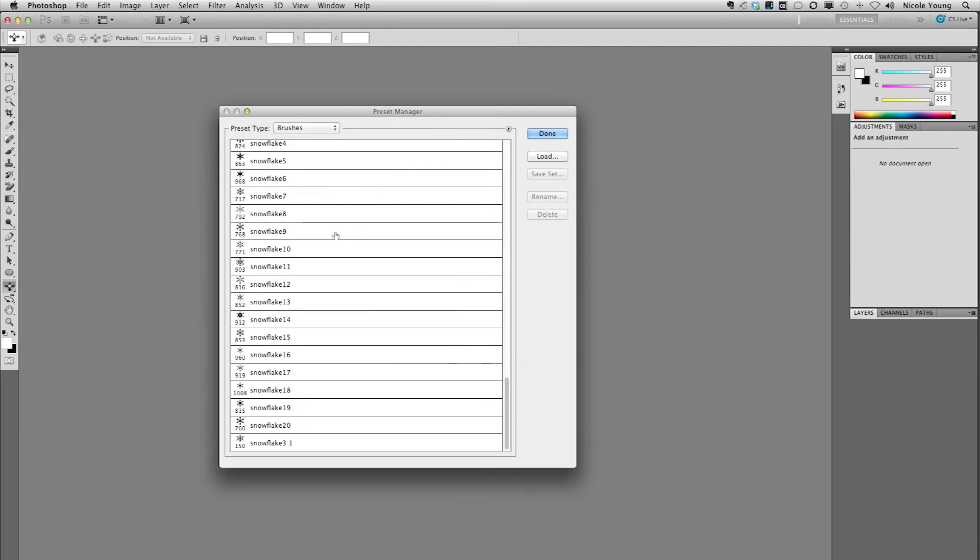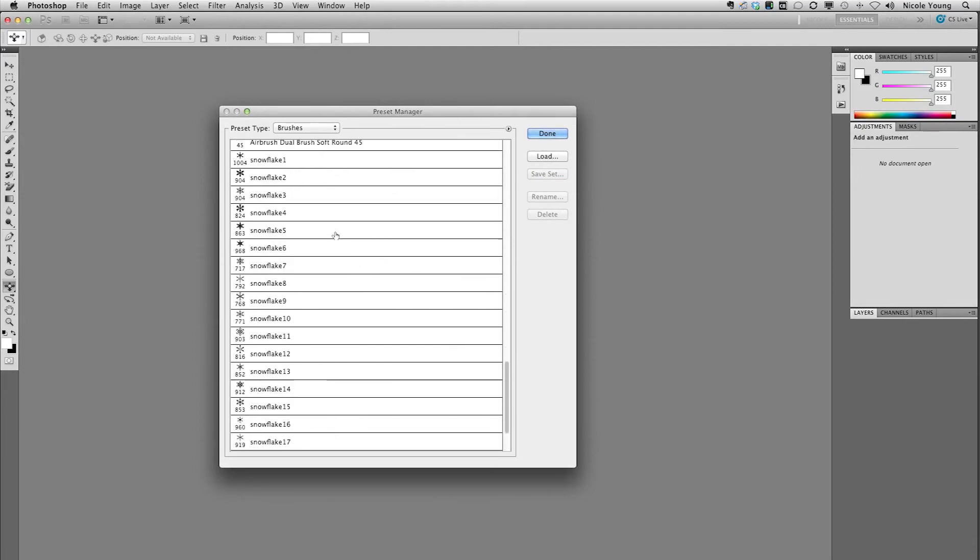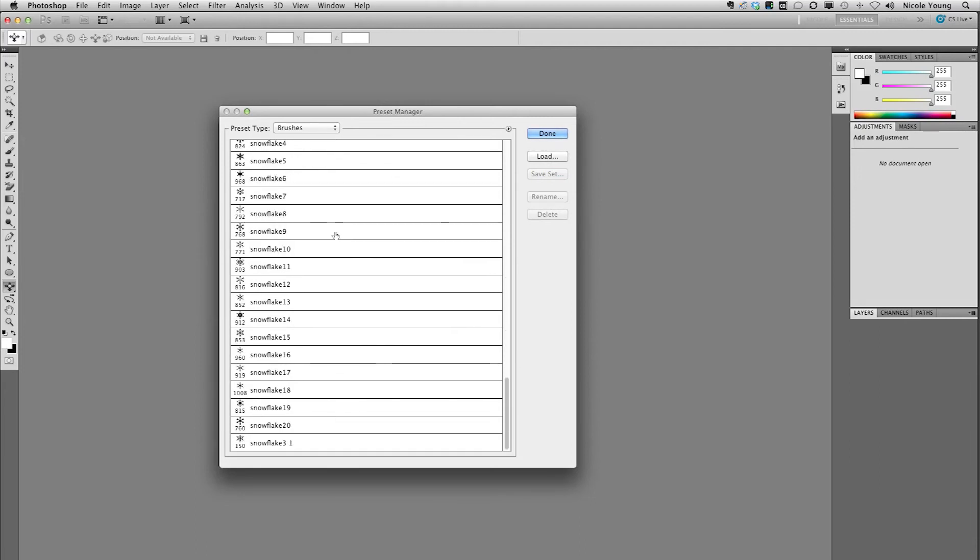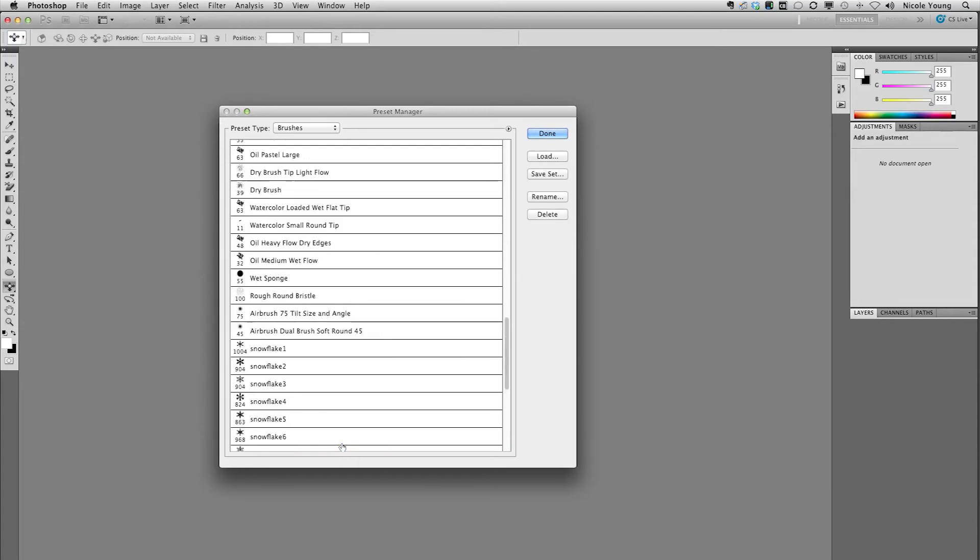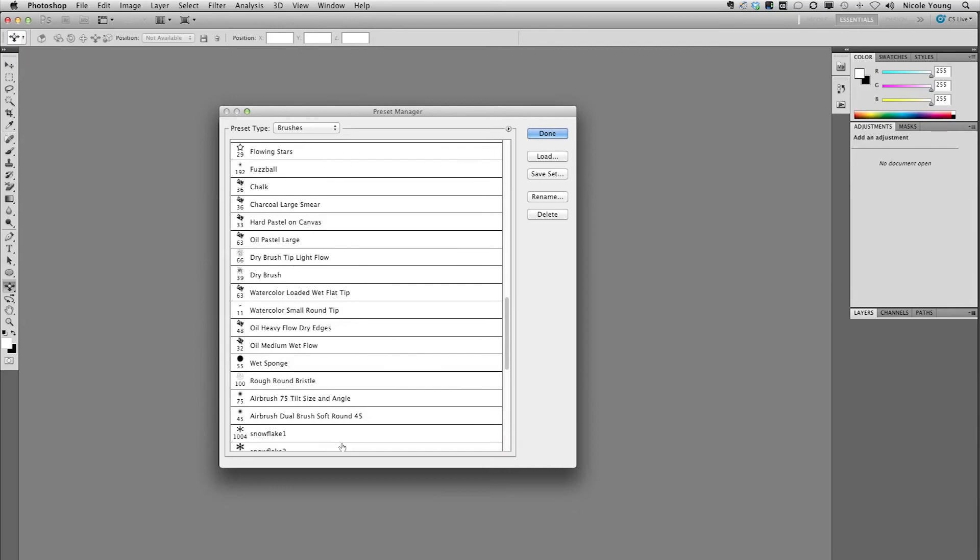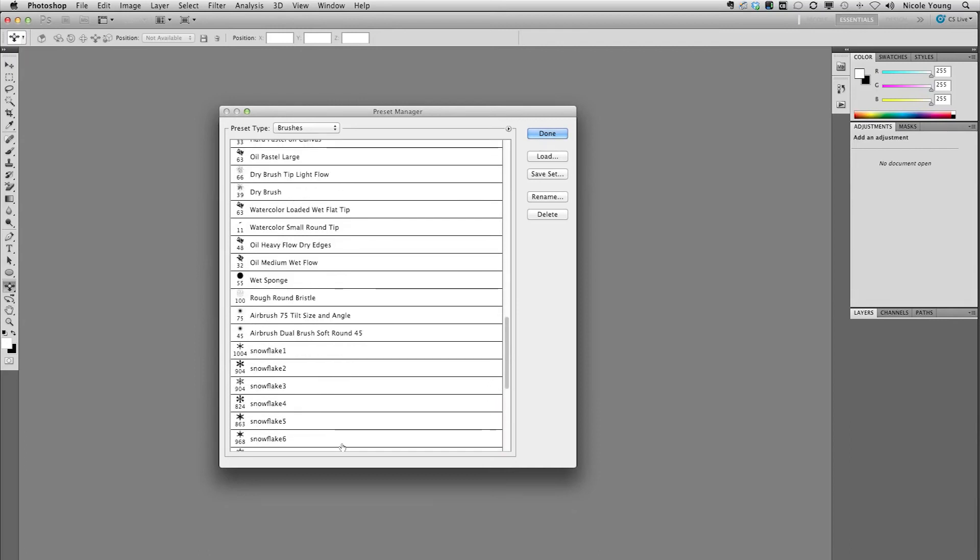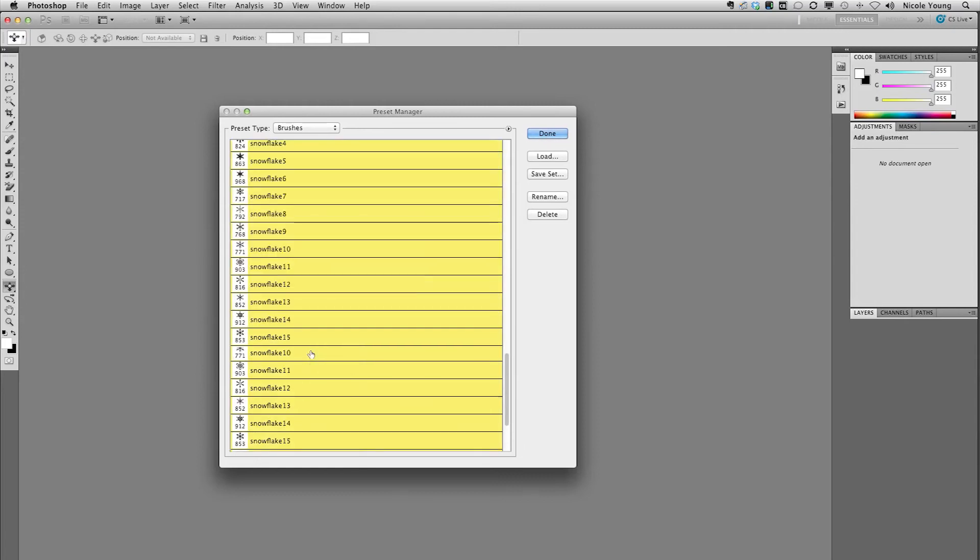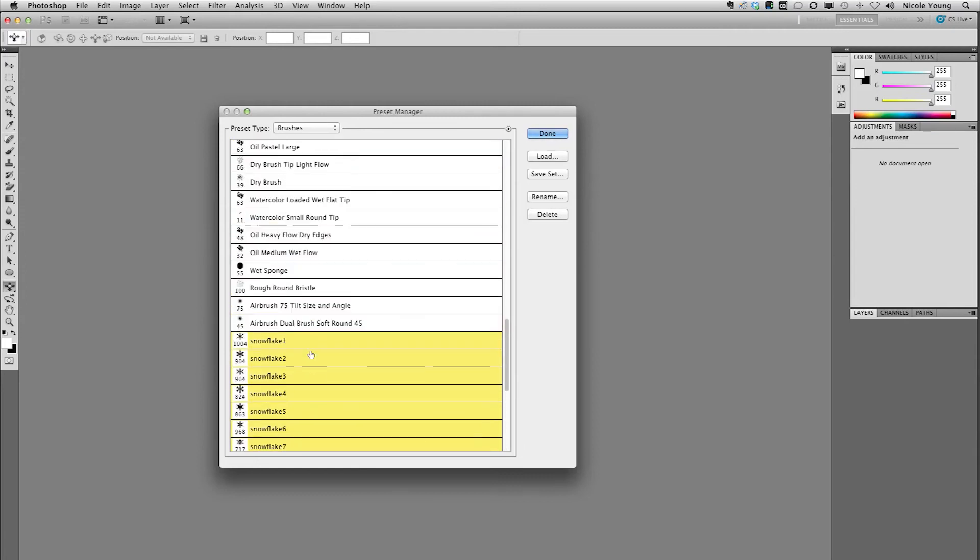I'll scroll all the way down to the bottom because I have all of these snowflakes that I actually need to save and put into Photoshop CS6. I'm going to click and highlight all of the ones that I want to transfer over. I'm going to hold my shift key to select all of those snowflakes from the bottom.